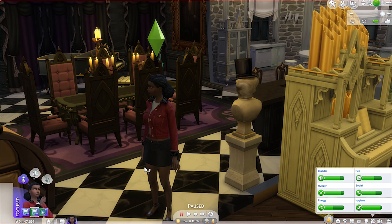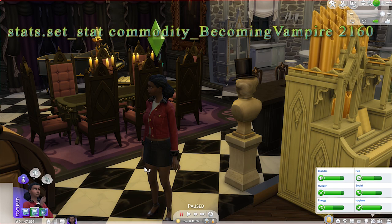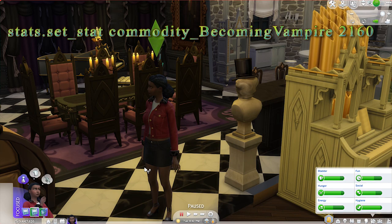Basically what that means is it's just going to take a couple of days for your Sim to turn into a vampire. I'm not going to do that here, but the code for that is: stats.set_stat commodity_BecomingVampire 2160.